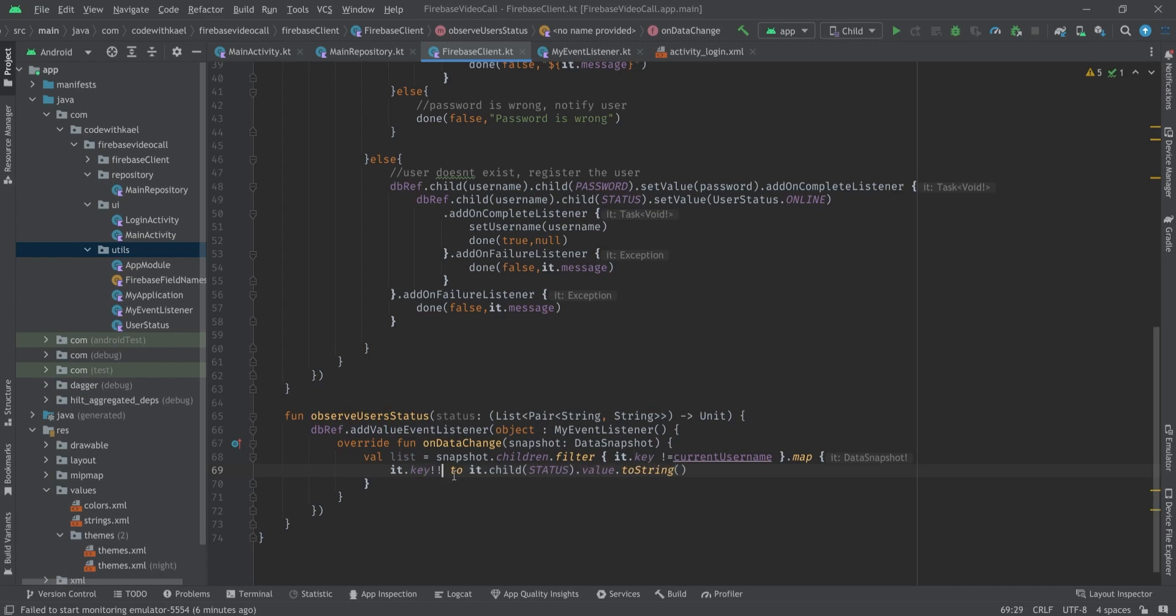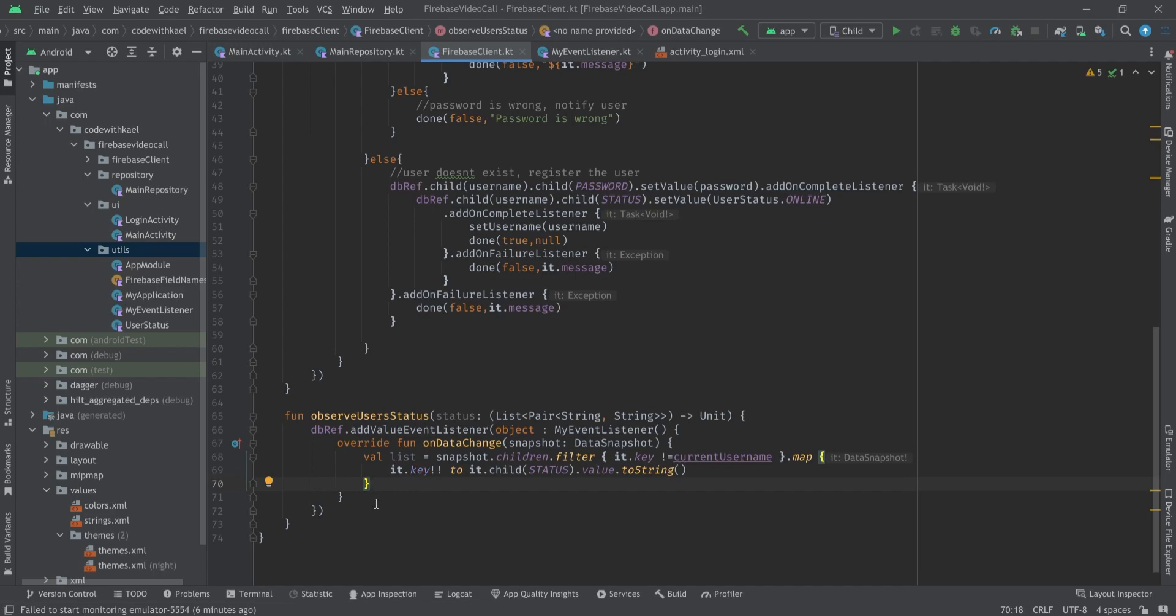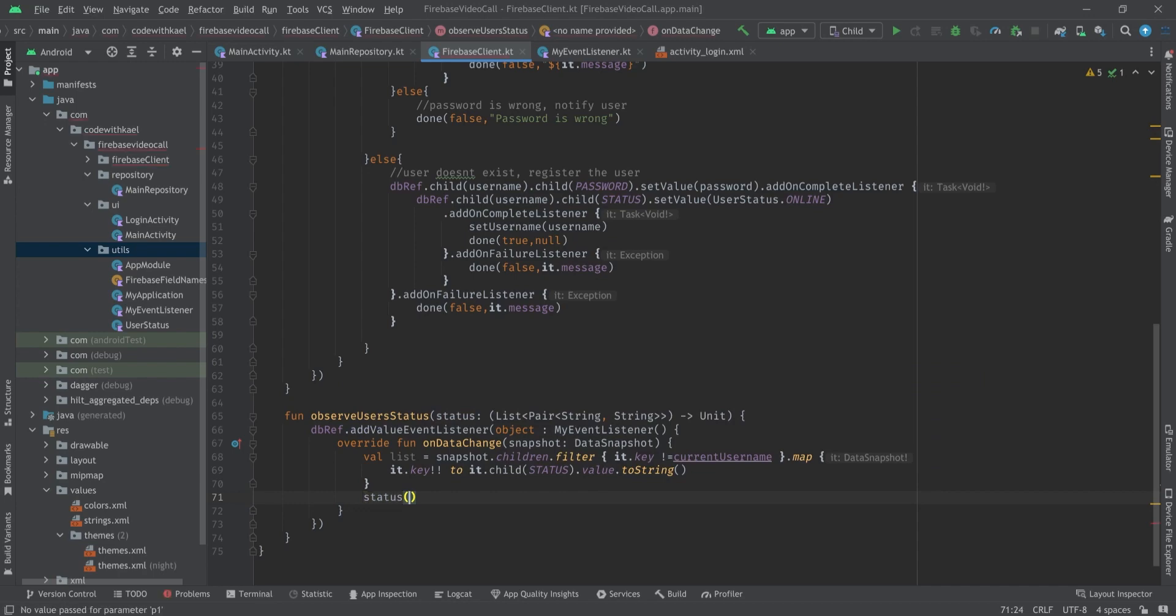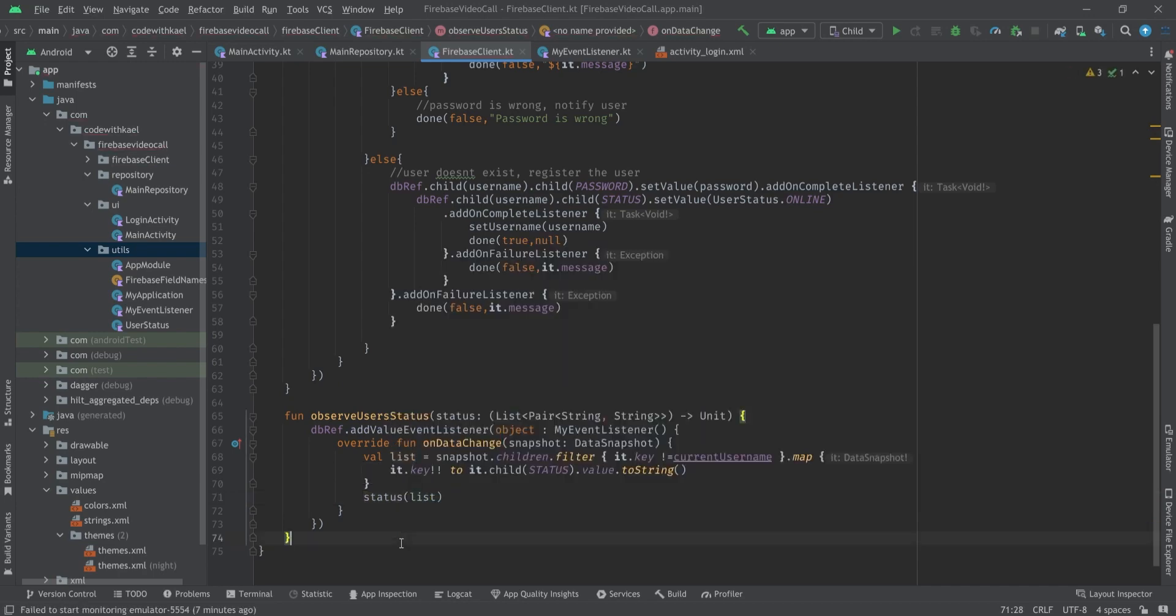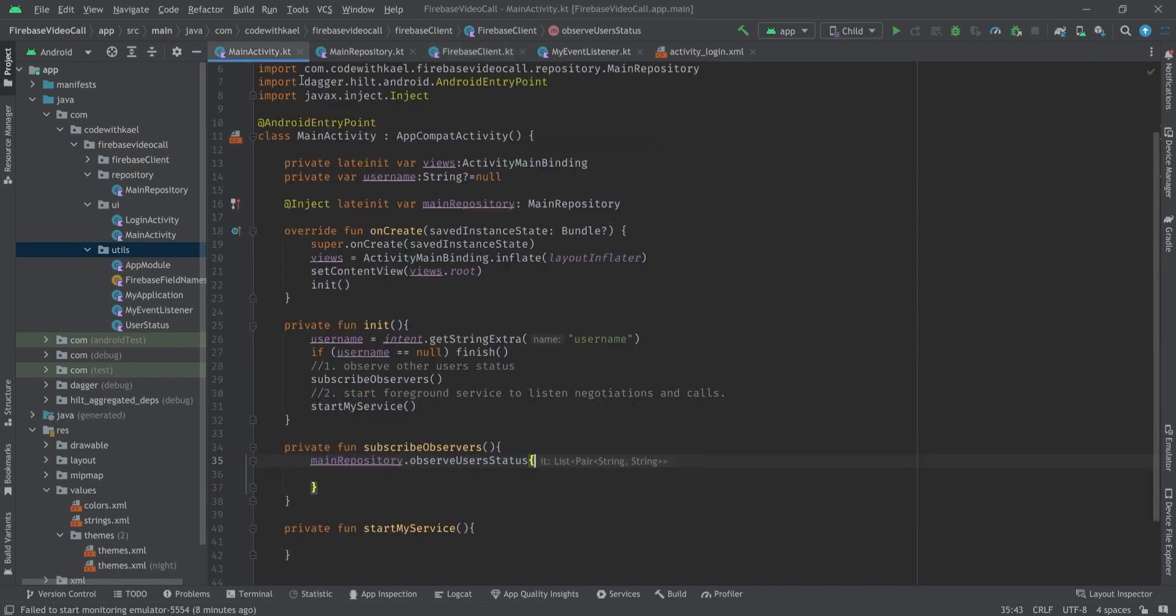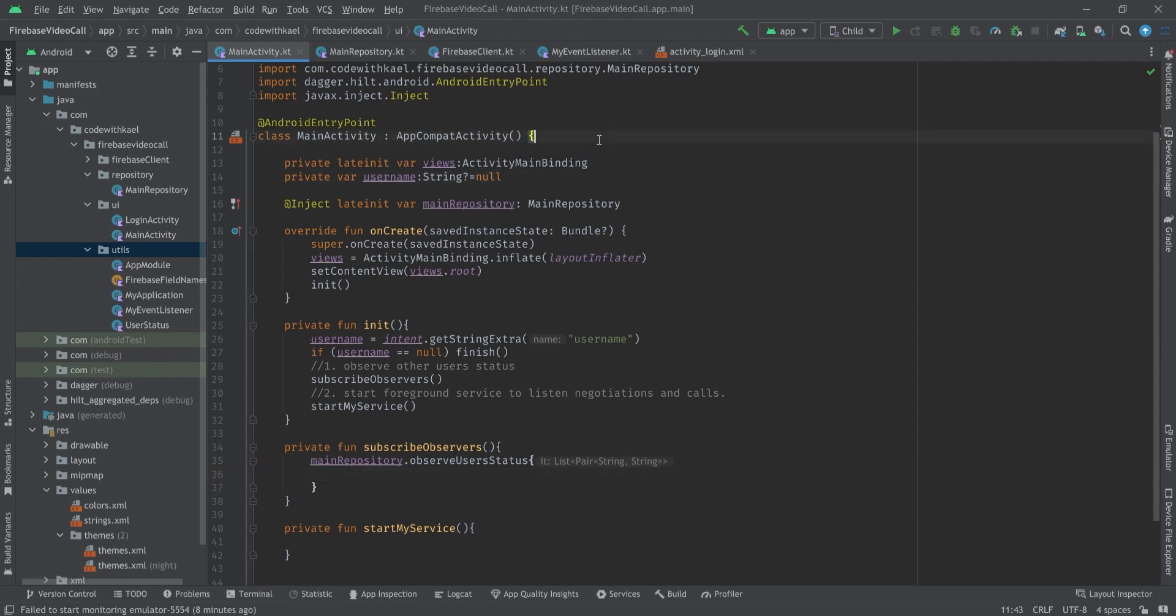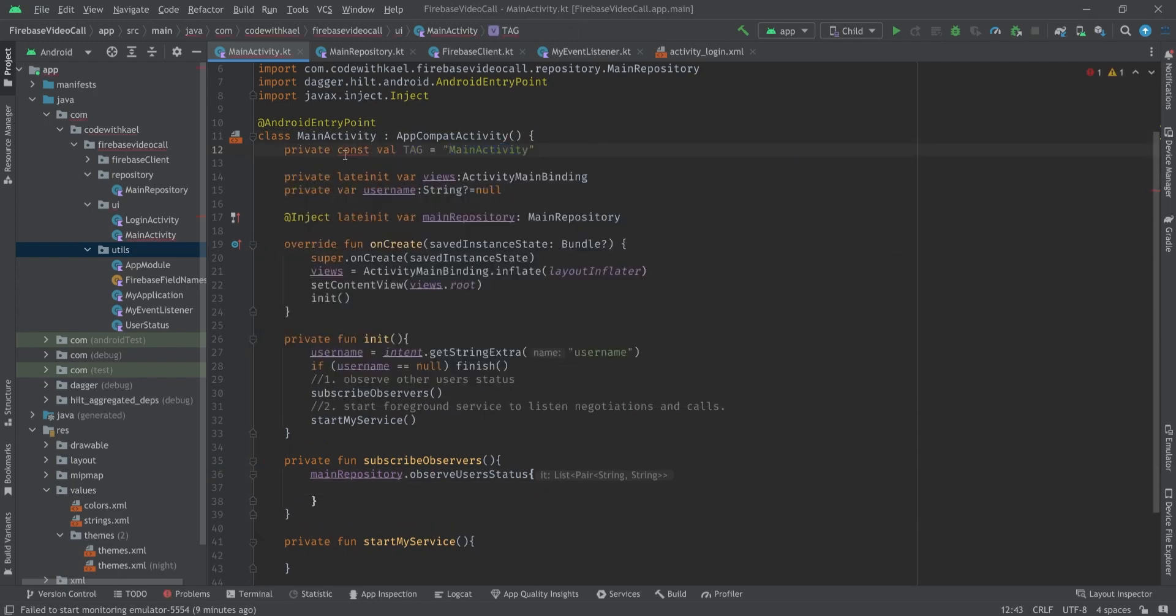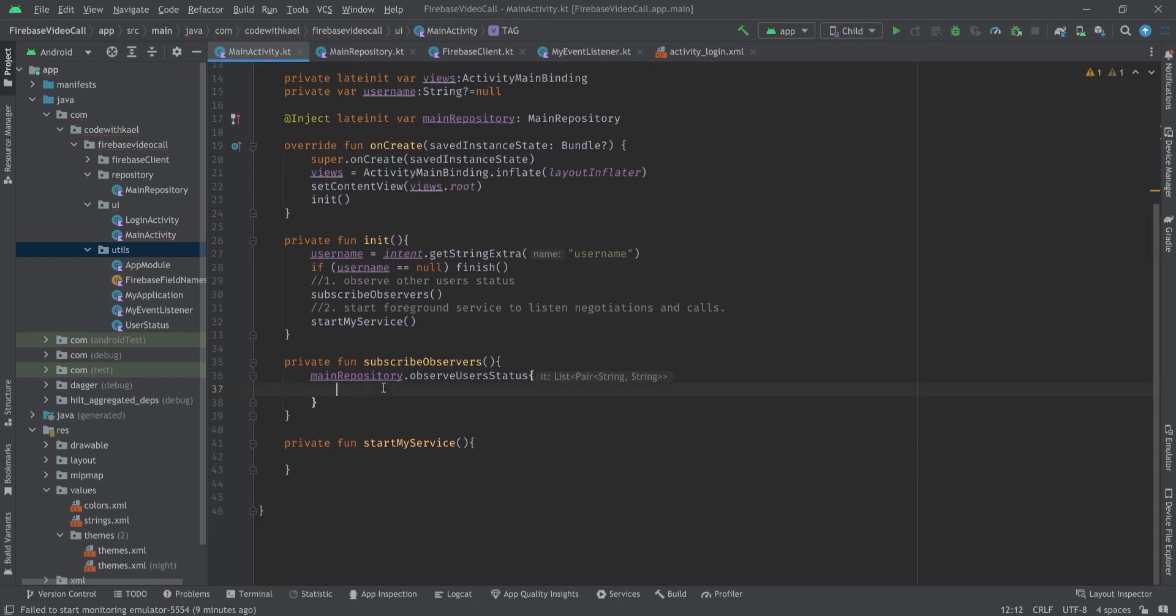You can see this is a list of pair username pair to our status. So I'll make it non-null and you'll see it's a list of pair of string to a string. And after mapping this list I'll call the status callback and pass my list to it, pretty simple.